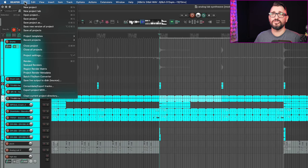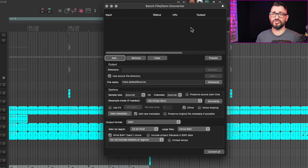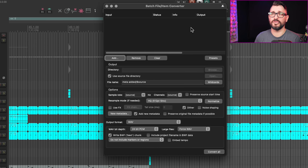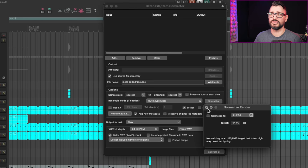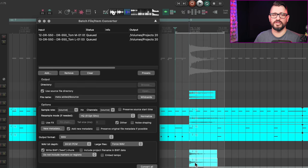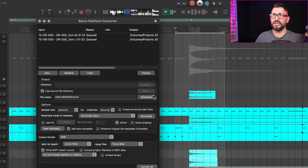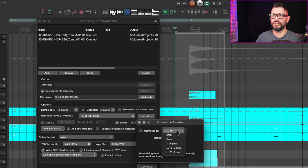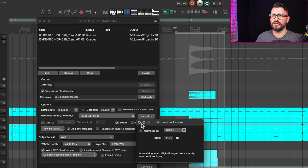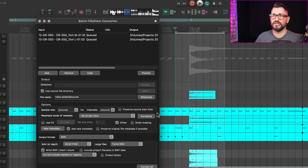Let's look at the batch converter next. The changelog says support normalizing to target peak or loudness level when converting. You can get to the batch converter from the file menu and in here, just like the render window, we've got this normalize option. So let's take these two TOM files here and can normalize them to minus 24, minus six peak, anything I want.